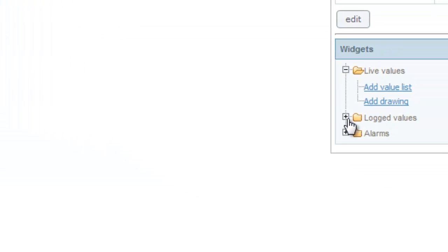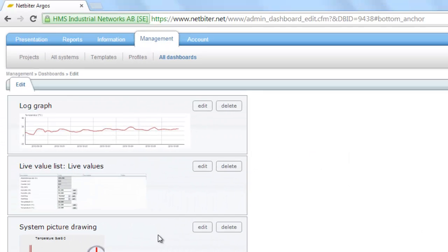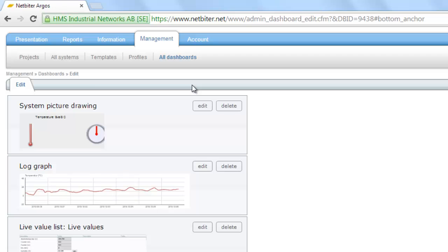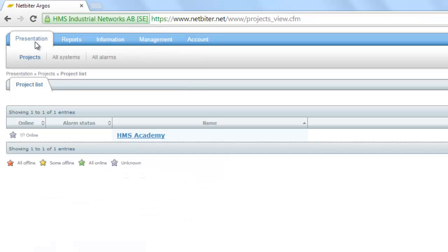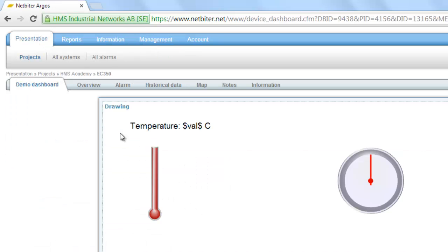And finally I want to add a log graph showing me the signal quality over time. I put the dashboard content in the order that I want and can then go to presentation to view my actual live values from the remote installation.